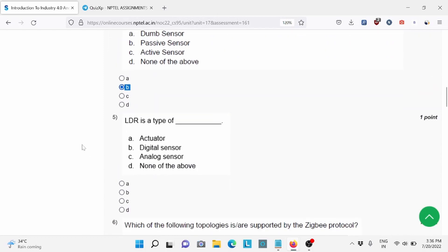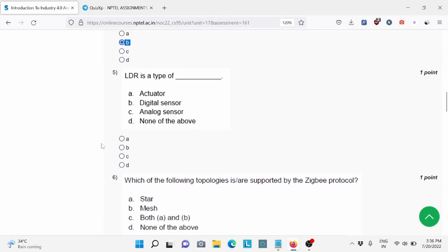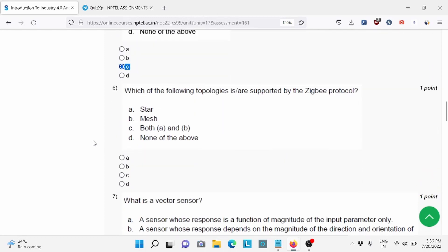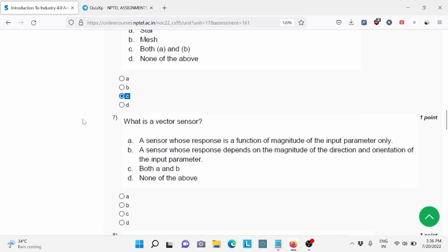Now moving to question number 5. LDR is a type of, option number C is the right answer, analog sensor. Question number 6: Which of the following topology is supported by the ZigBee protocol? Option C is the right answer, both A and B.